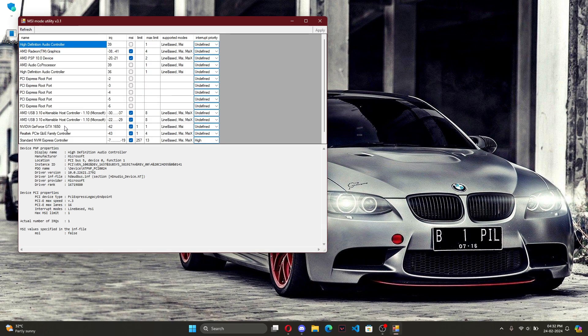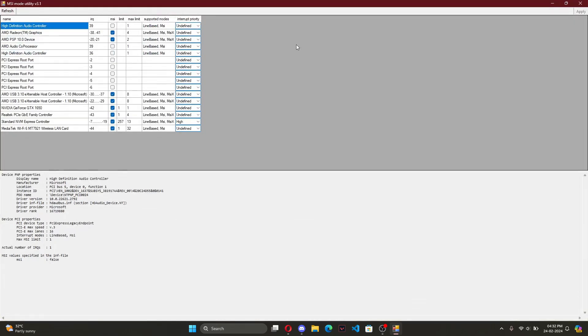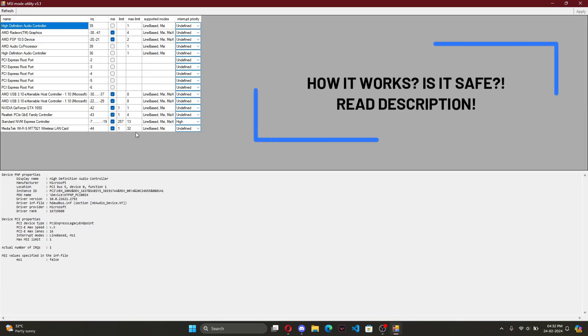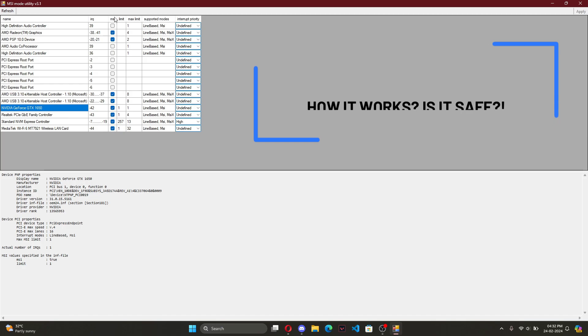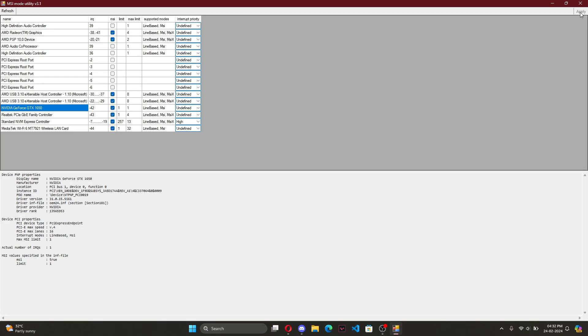click on your dedicated graphics card and see if MSI mode is enabled and make sure priority is set to undefined. If it's set to high, you might face some problems while playing CPU dominated games.